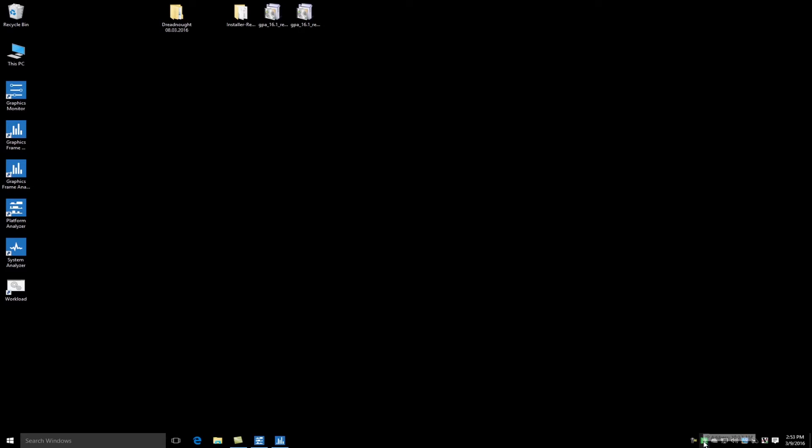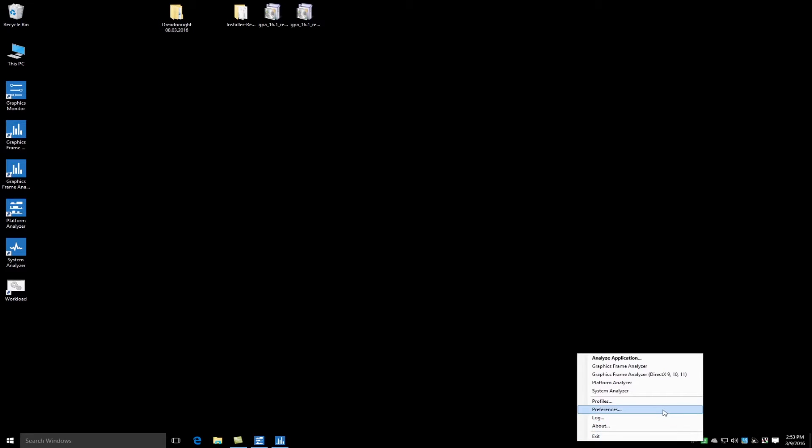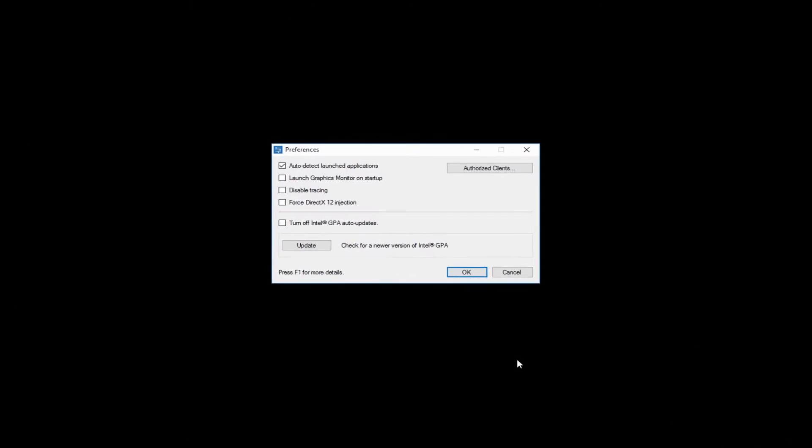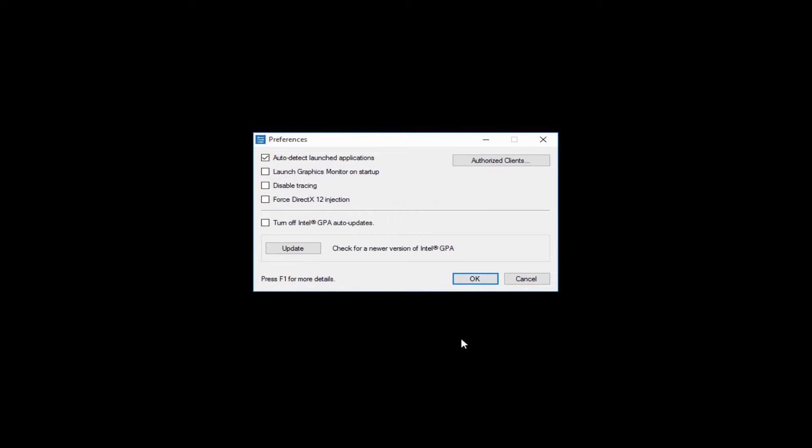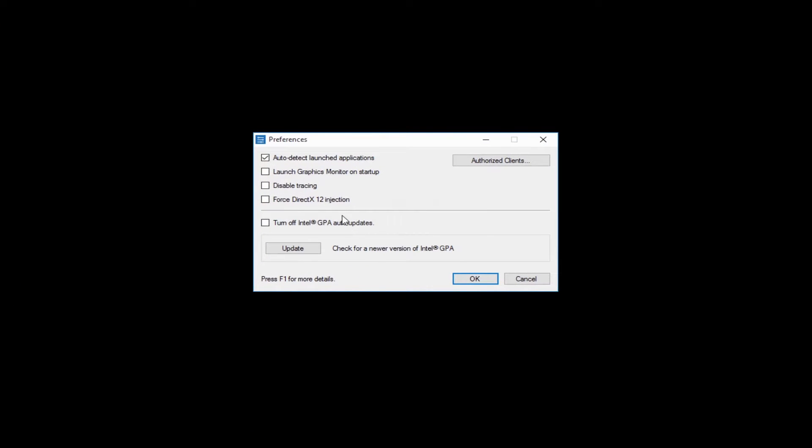GPA customers can now enable DirectX 12 features by going into GPA monitor's preferences and enabling the force DirectX 12 injection option, and with that a bunch of new features are enabled.